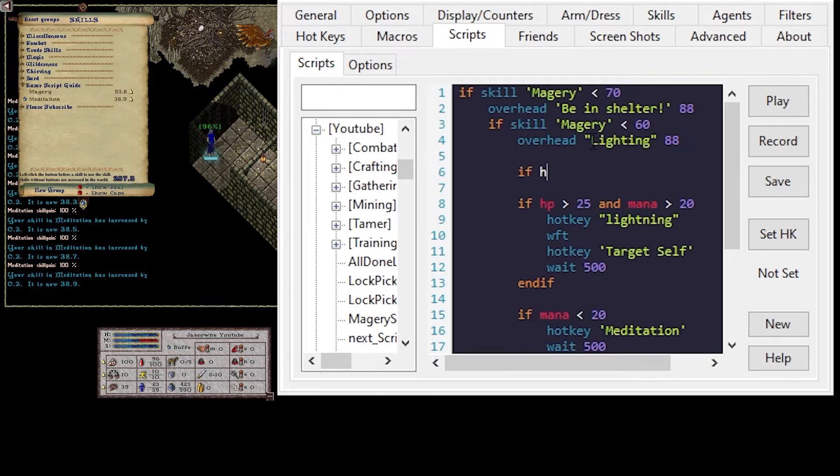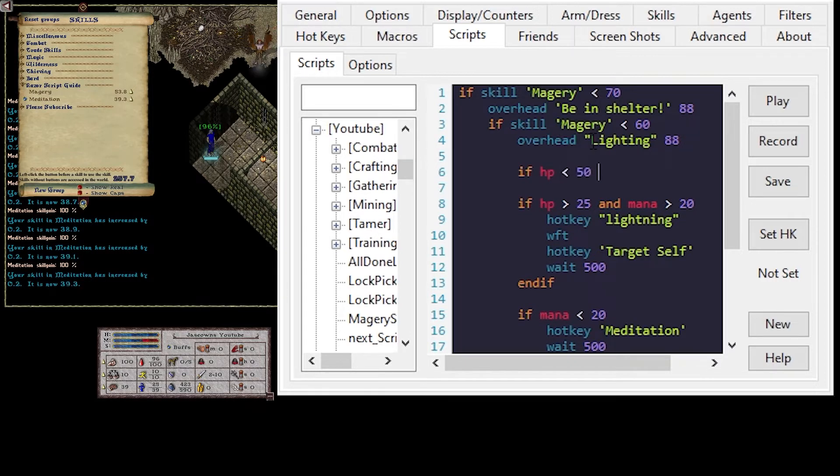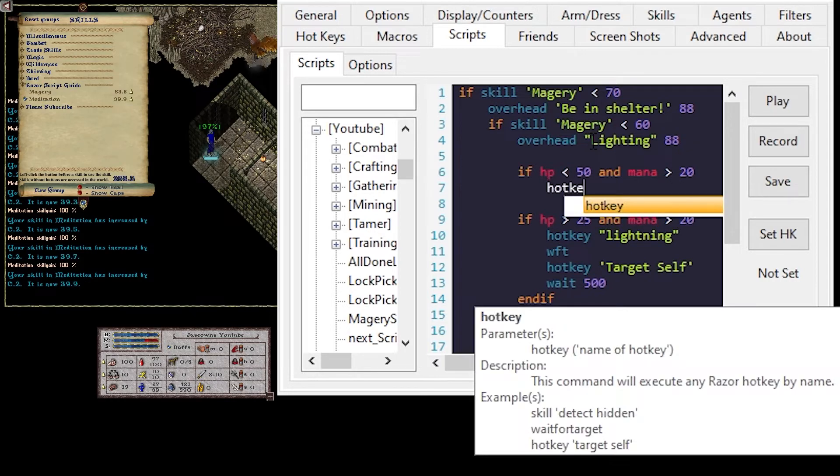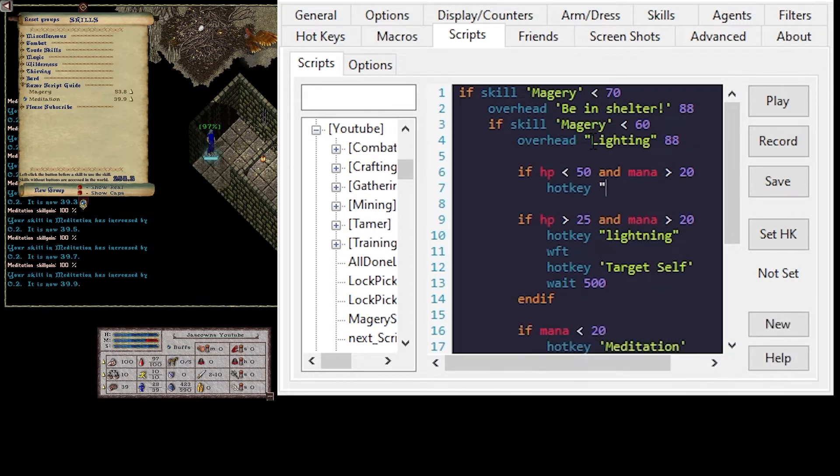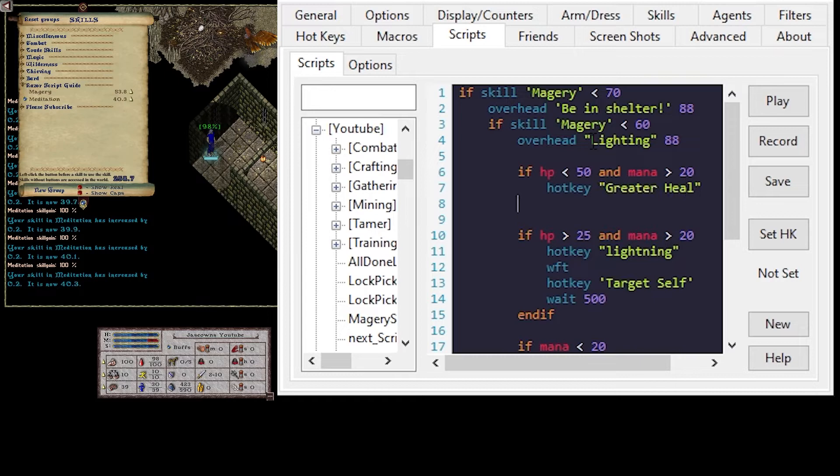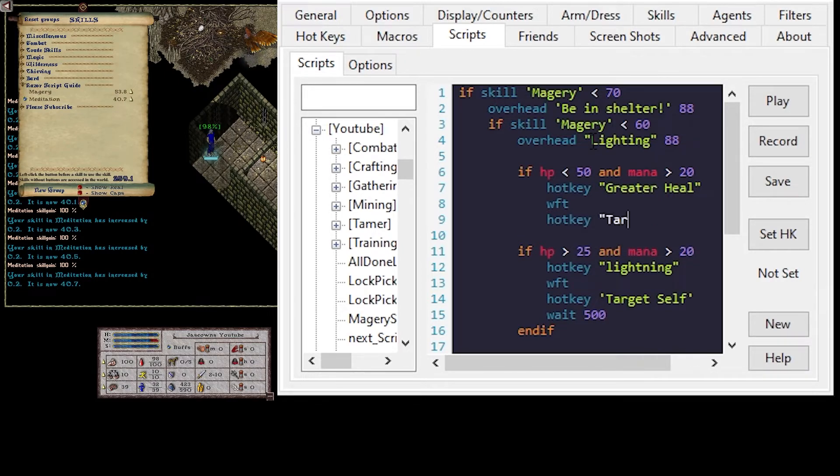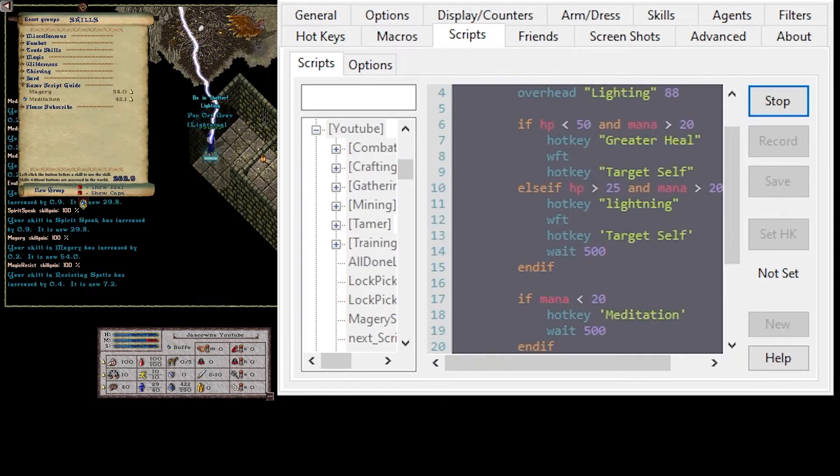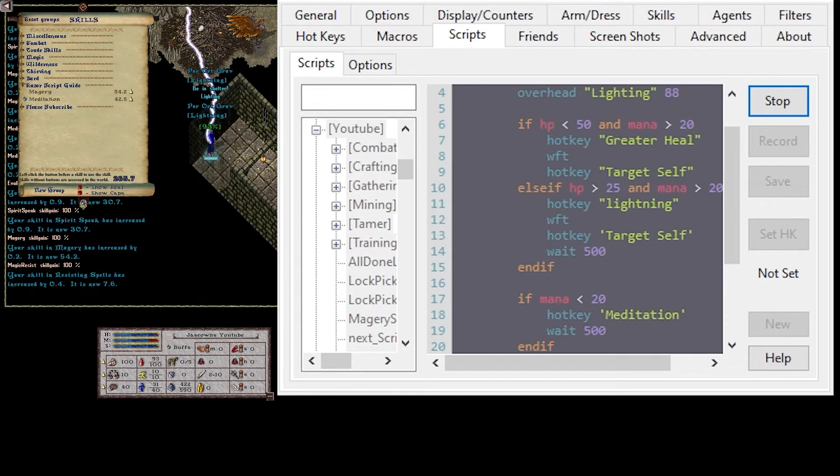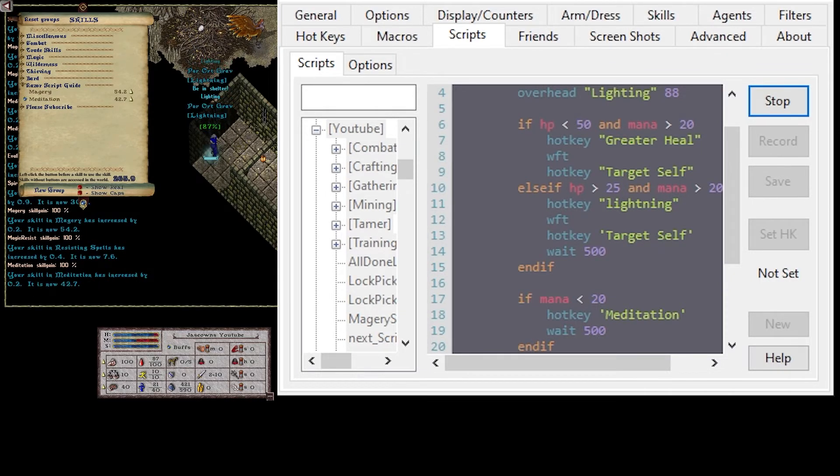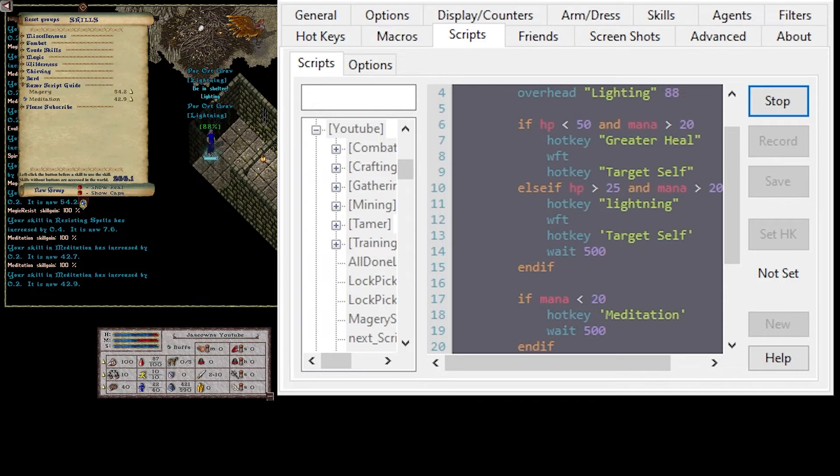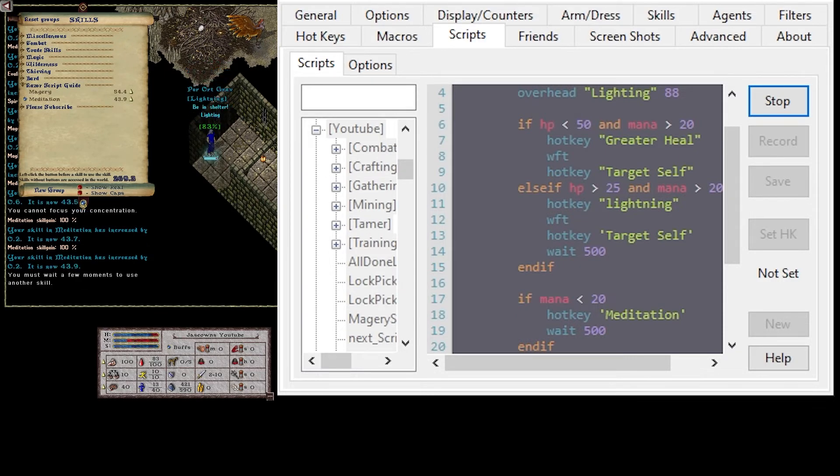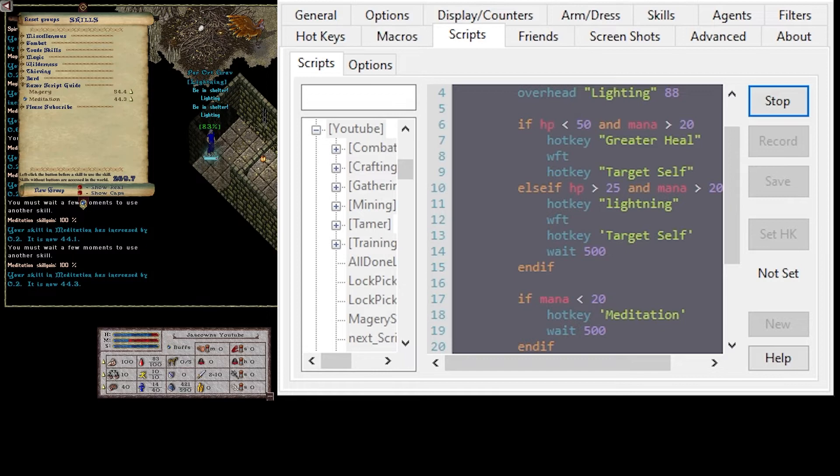I can say if hit points less than 50 and greater than 20, hotkey greater heal, wait for target, hotkey target self. This should correctly get us to 60 skill. Let that run. And then zoom it. Editing.